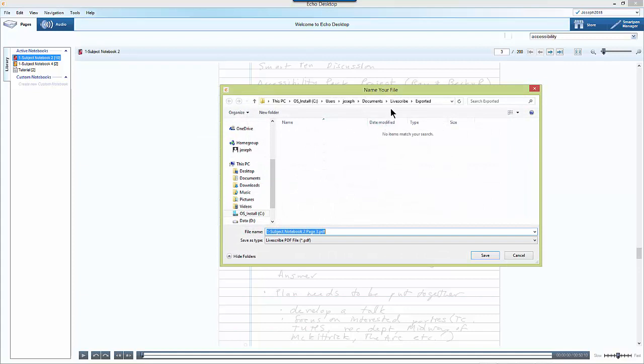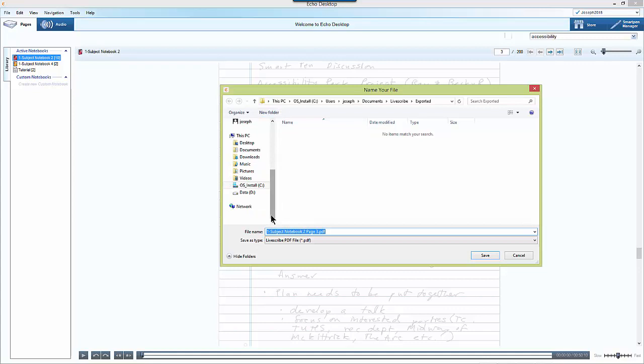I'll see now a screen prompting me to name the notes that I want to save to my computer and I can navigate directly to the desktop or to a USB drive if I'm using a public computer or want to take my notes somewhere and then I just click save.